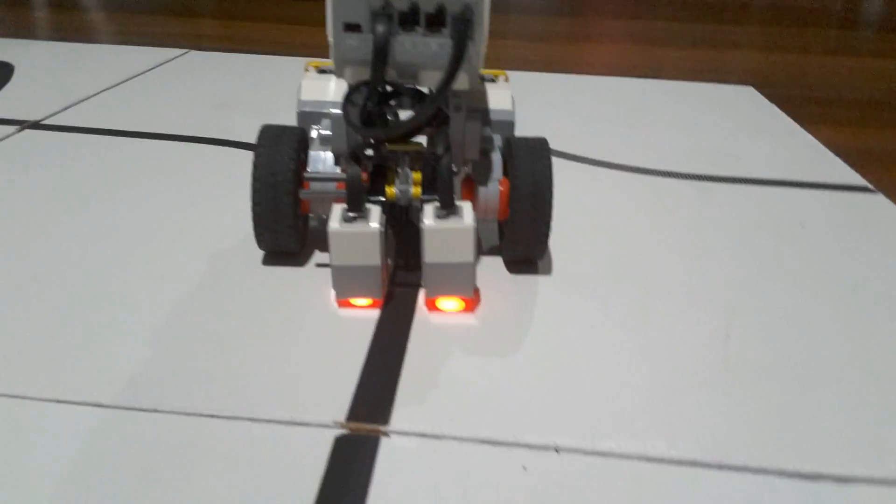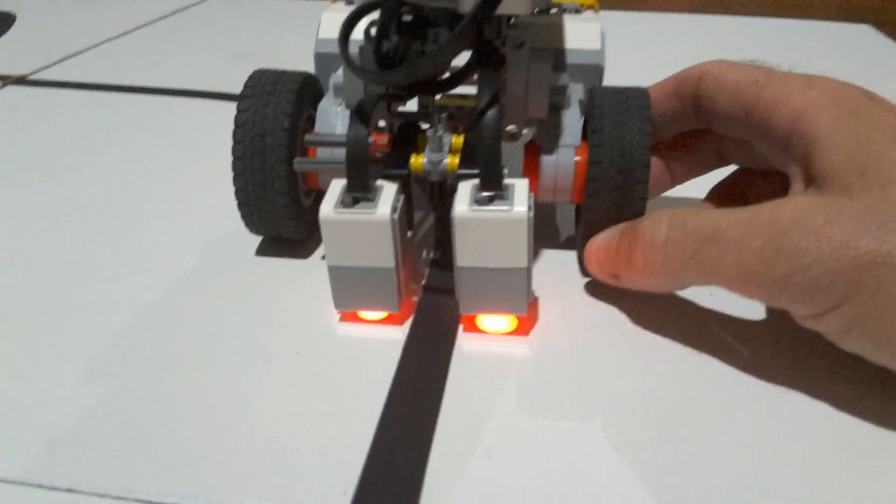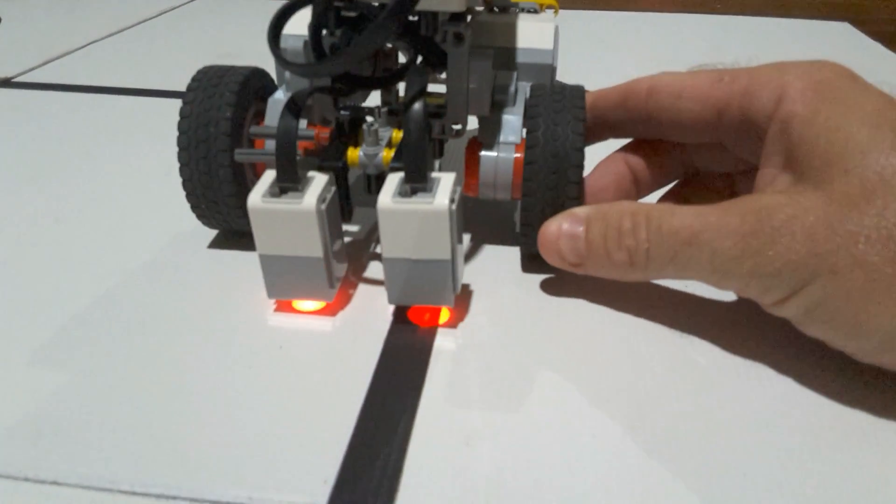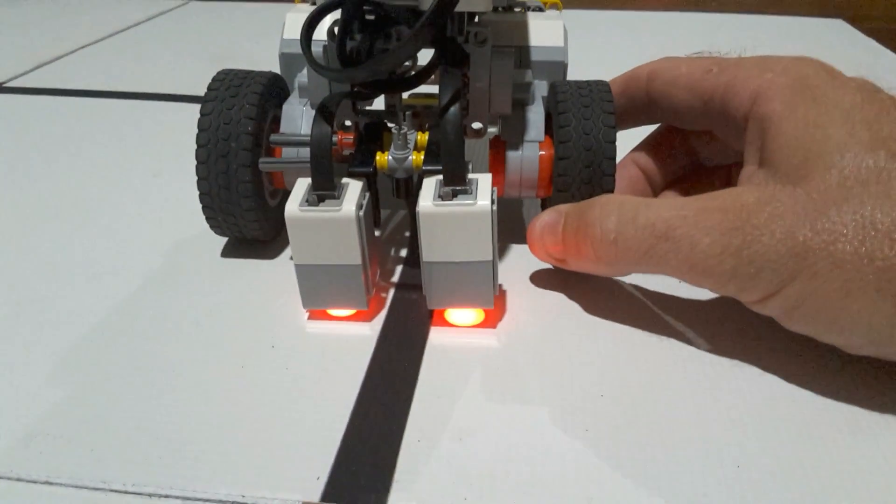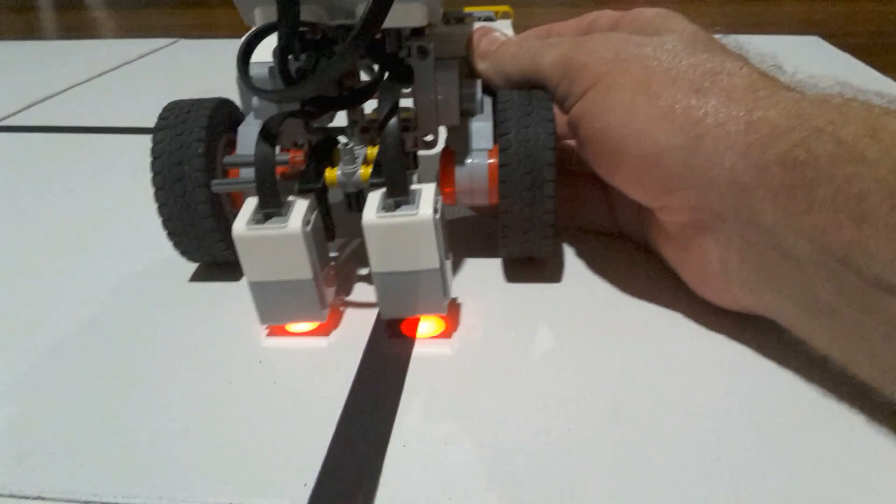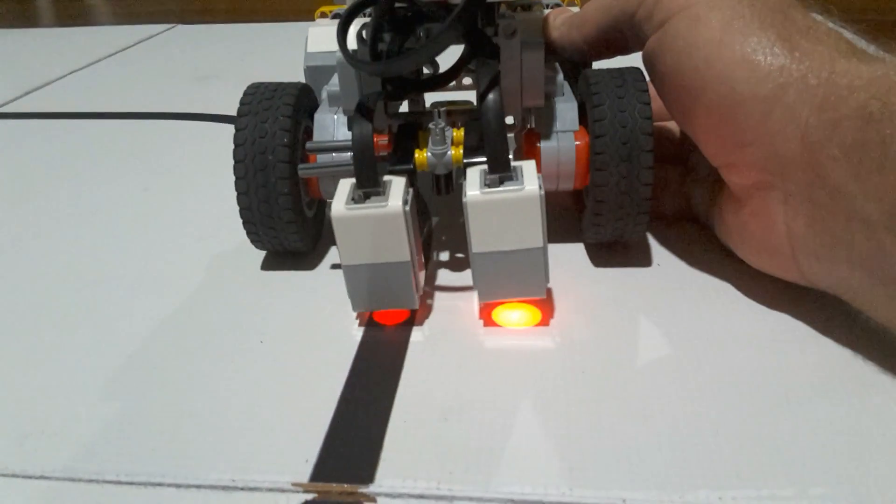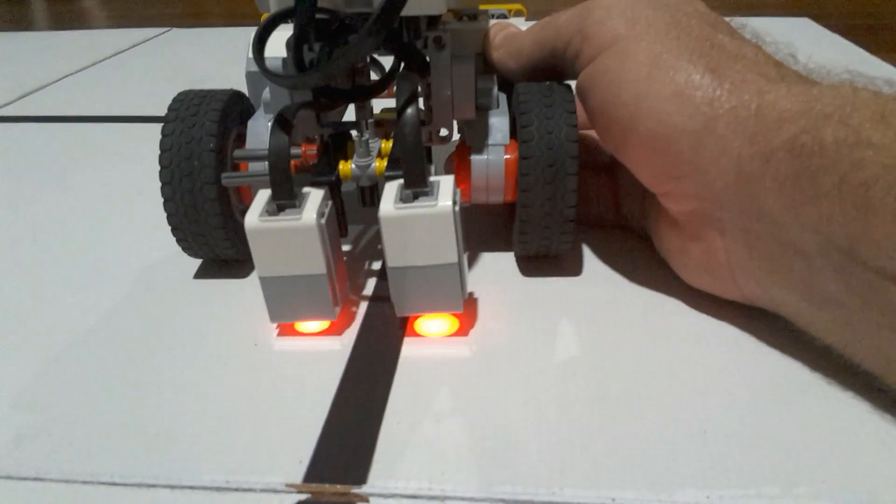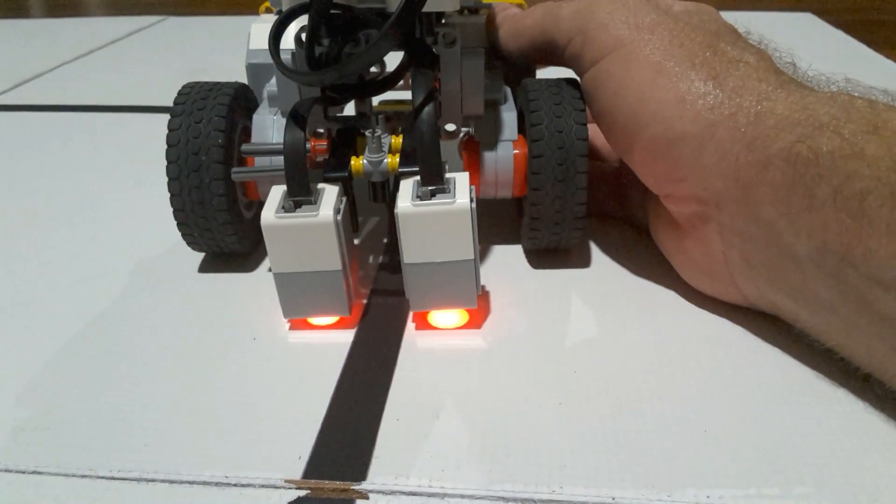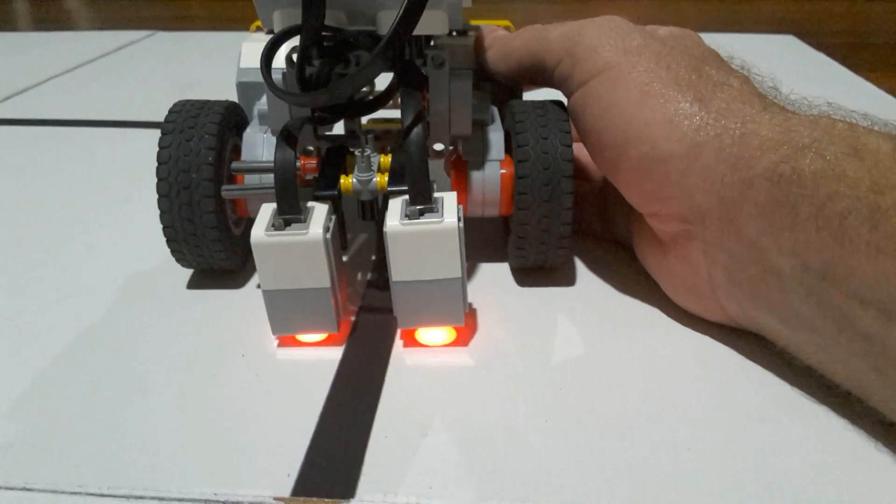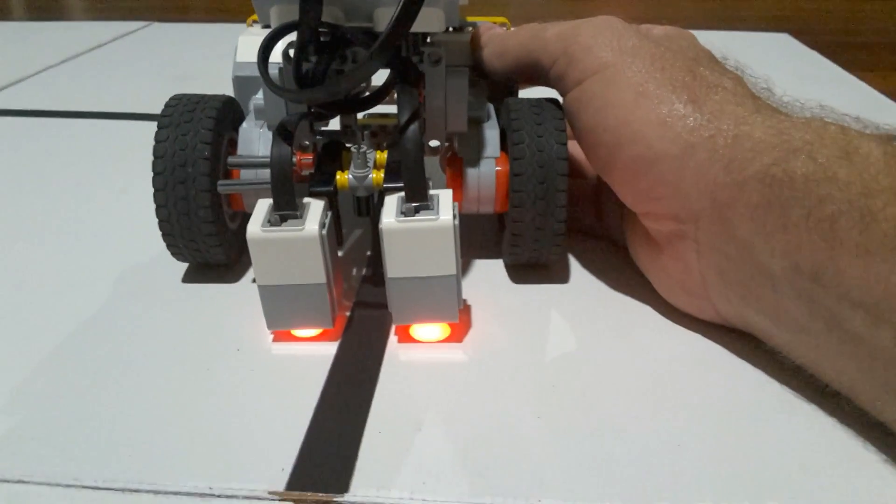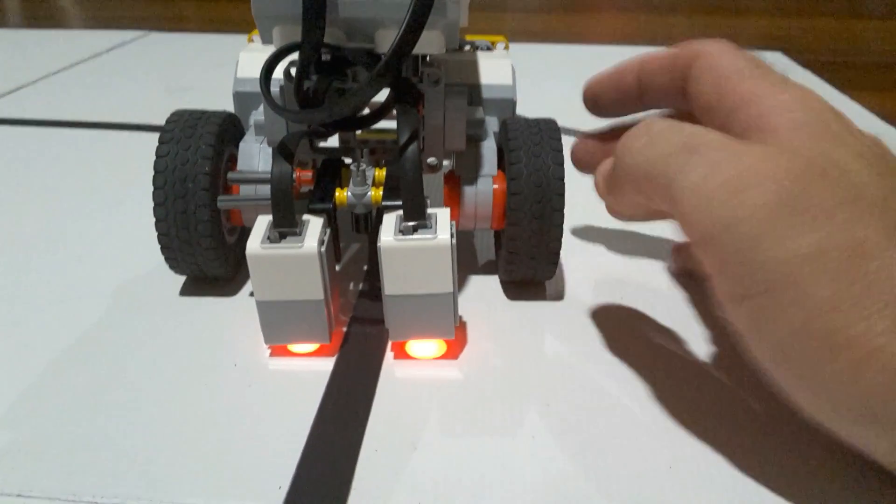This should hopefully make it more accurate. Before when we had a single sensor we only had two possibilities: the sensor could be on the black or on the white. Now we're going to have three different possibilities. We could have that sensor on the black, or that sensor on the black, or we could have neither sensor on the black where both sensors are on the white. So there are three different possibilities now instead of two, so we're going to have to learn how to build a three-way switch instead of a two-way switch.